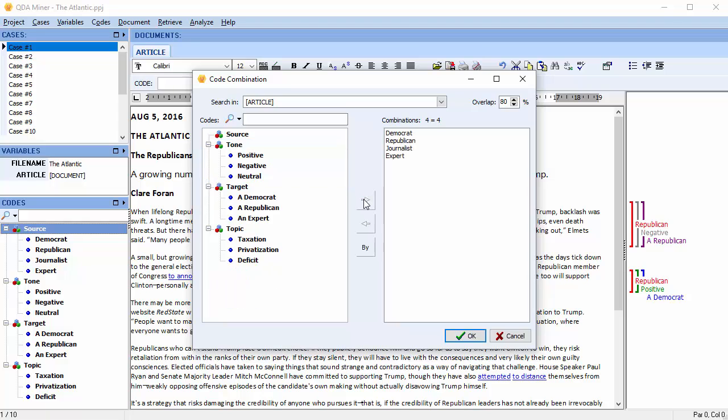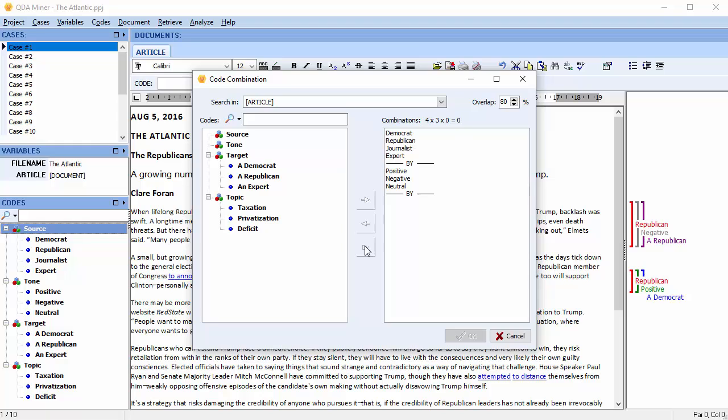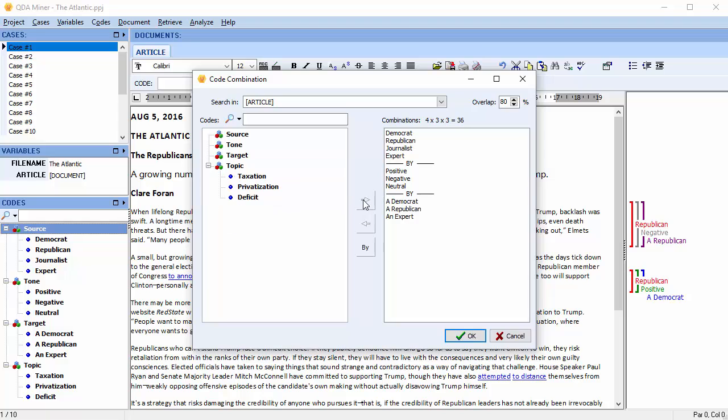Now we'll add the codes from the other two dimensions and separate them using the BY operator. The code list that we have entered will result in 36 new compound codes.